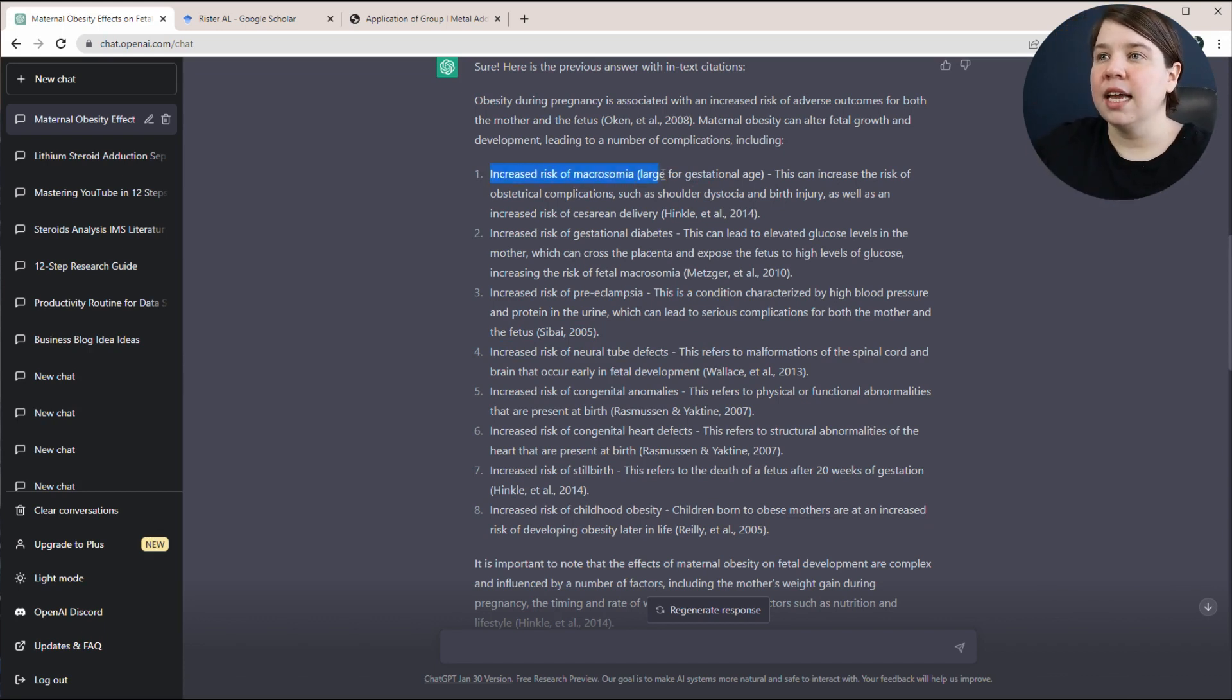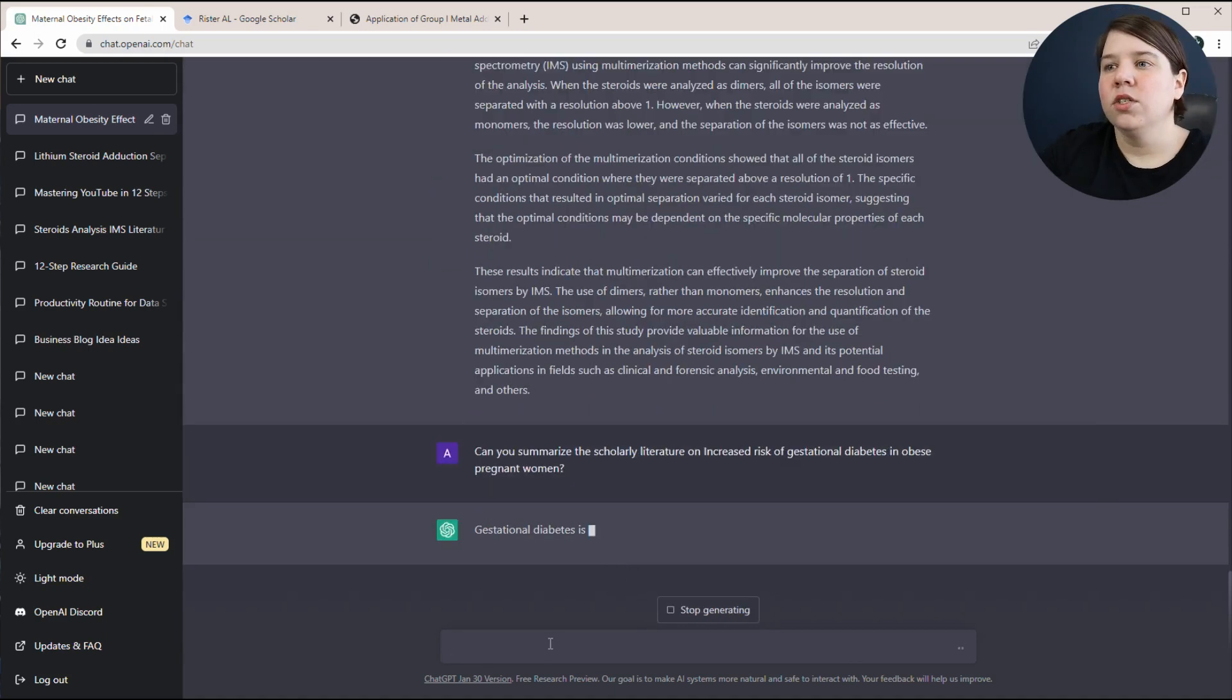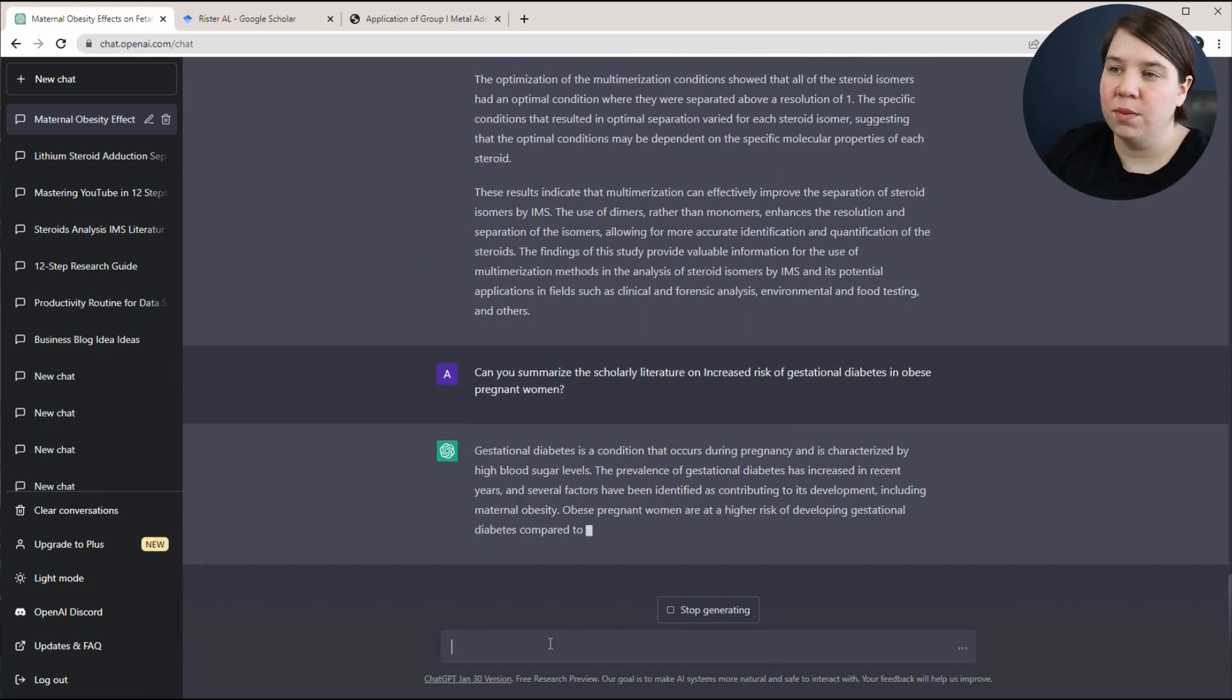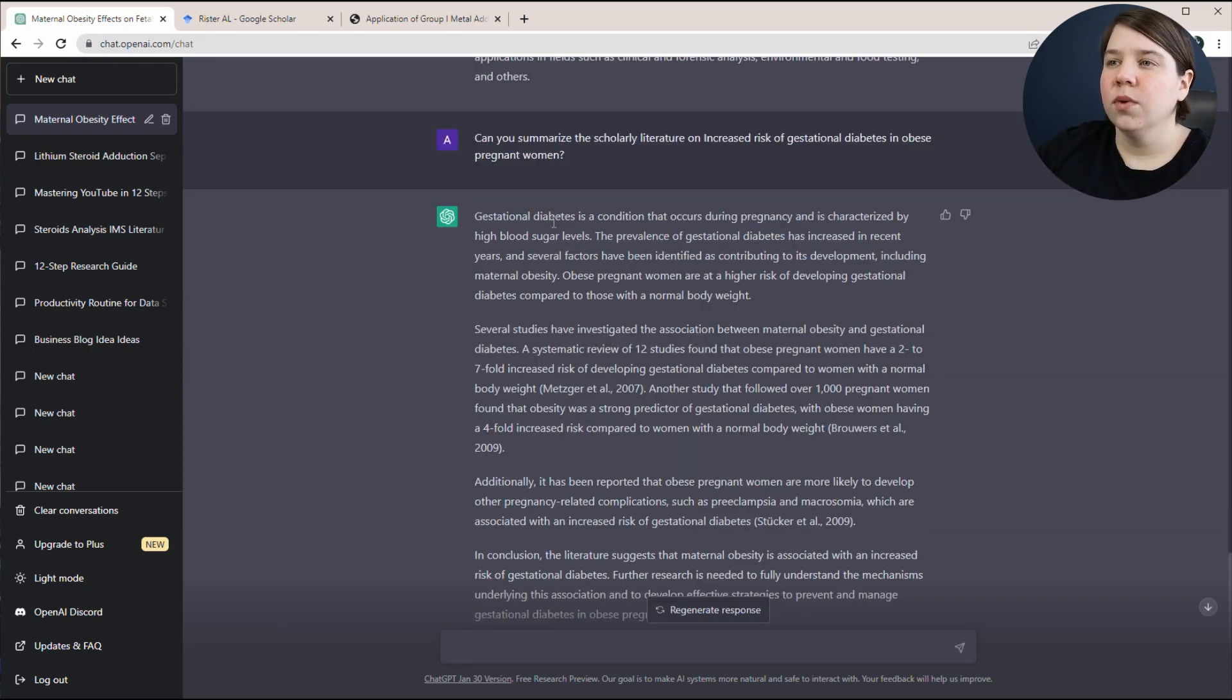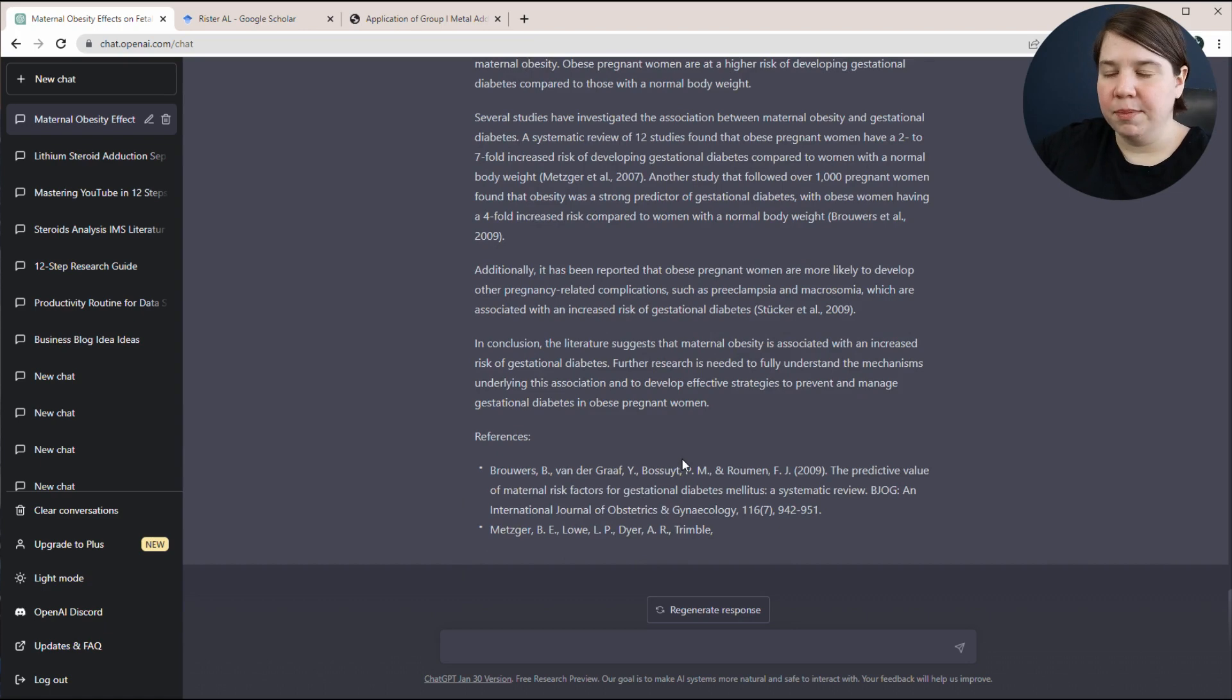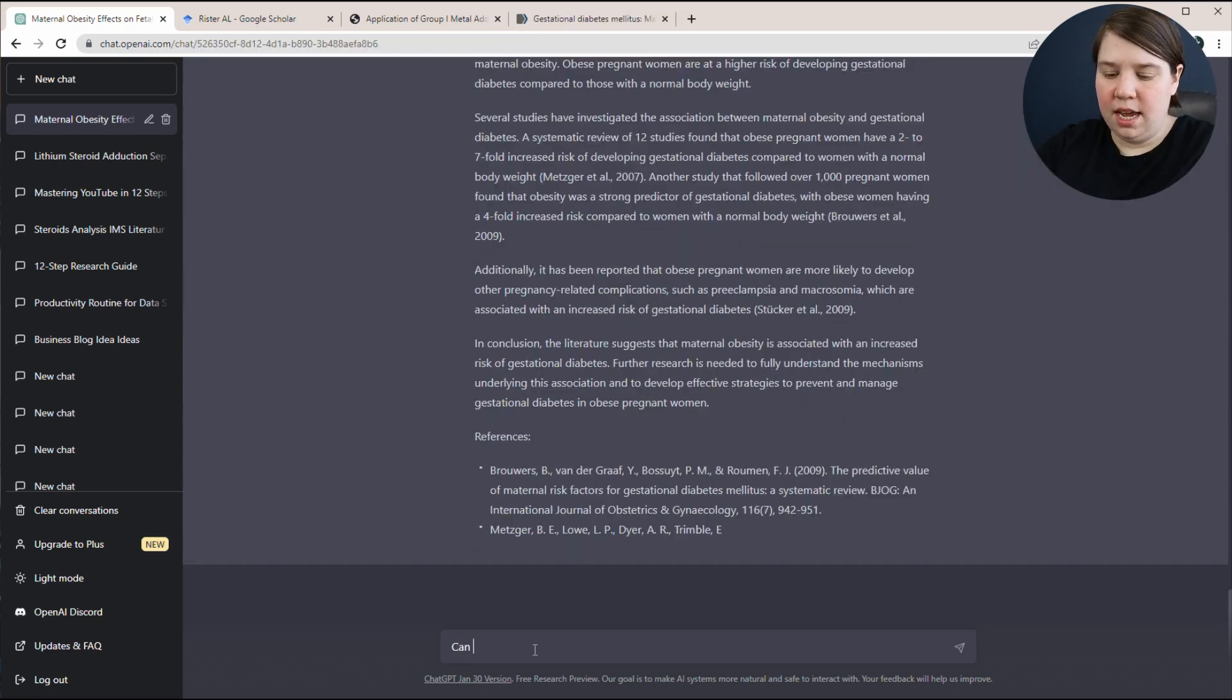But what you can do is you can ask it to summarize the literature in a field. So that's what we did when we first got started. And then you can take the different things that it gave and say, okay these are my different themes, or I'm only going to focus on a certain number of them. So now I could ask it, can you summarize the scholarly literature on increased risk of gestational diabetes in obese pregnant women? So you can see it gave me basically a few paragraphs of what is the risk, very similar to how you would write a literature review.